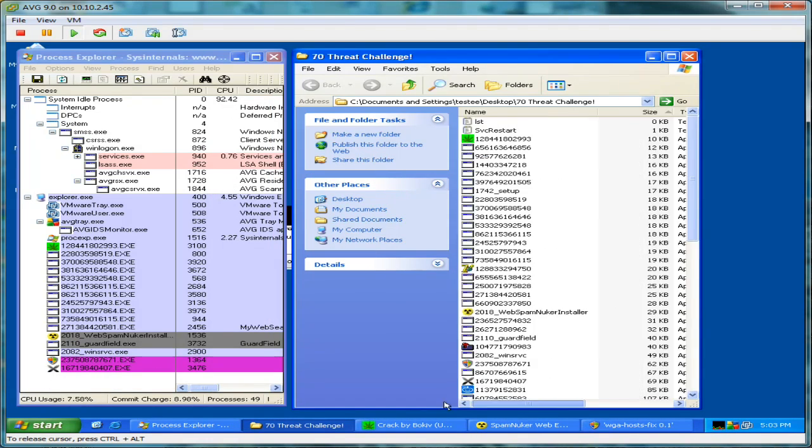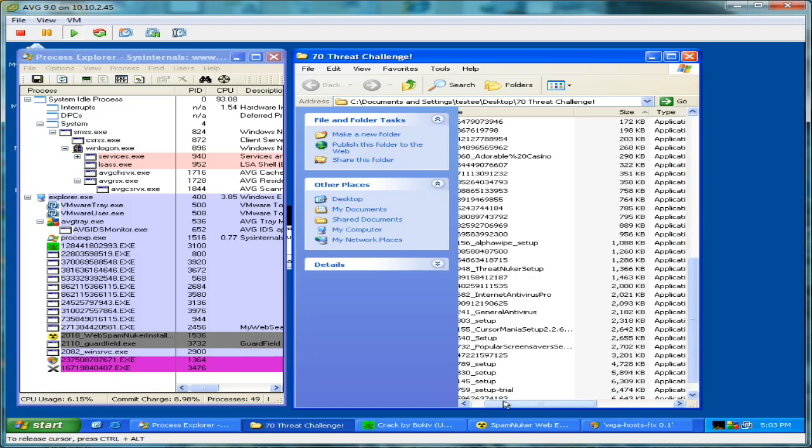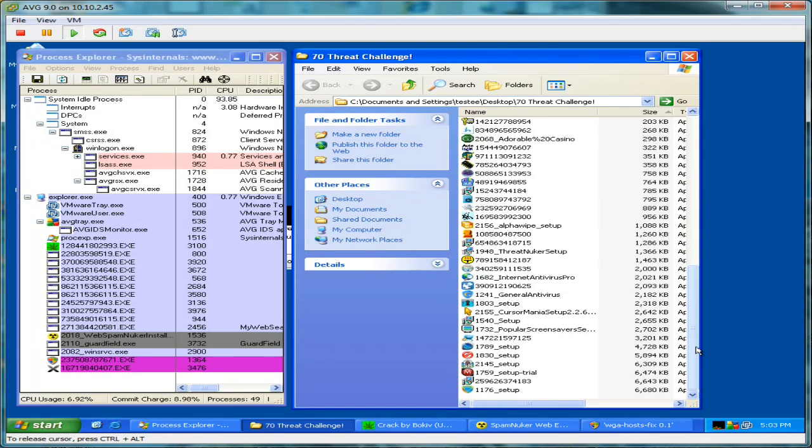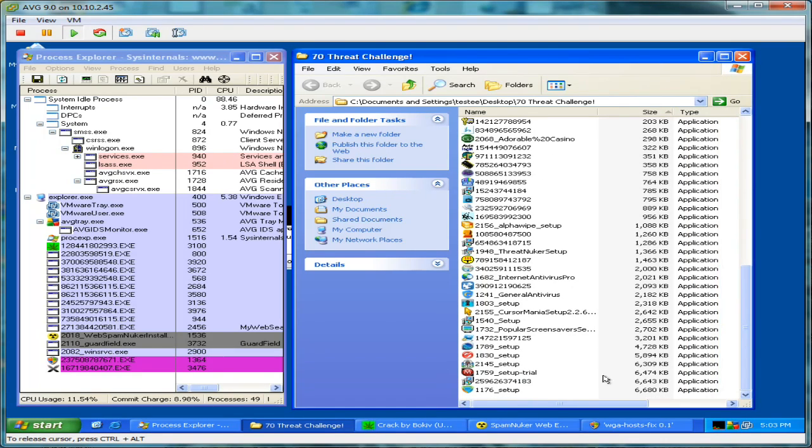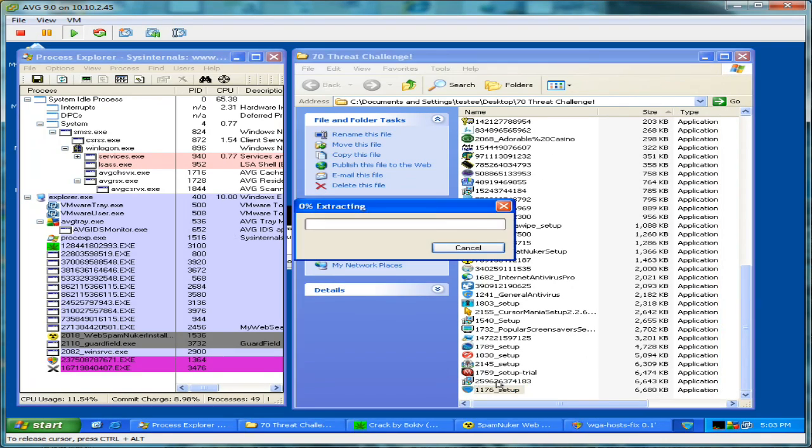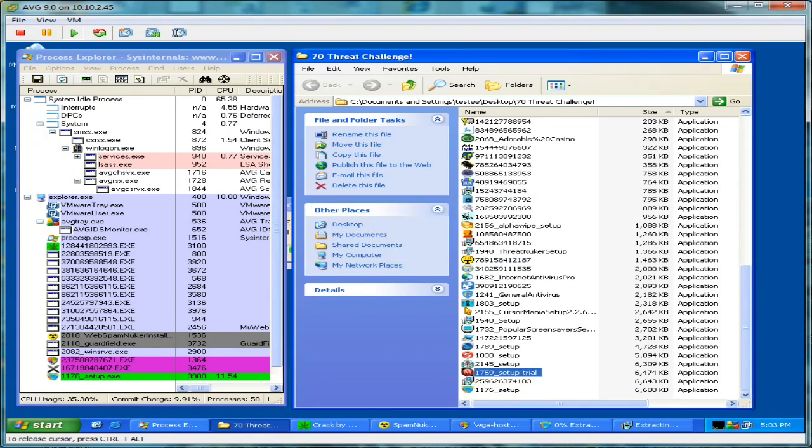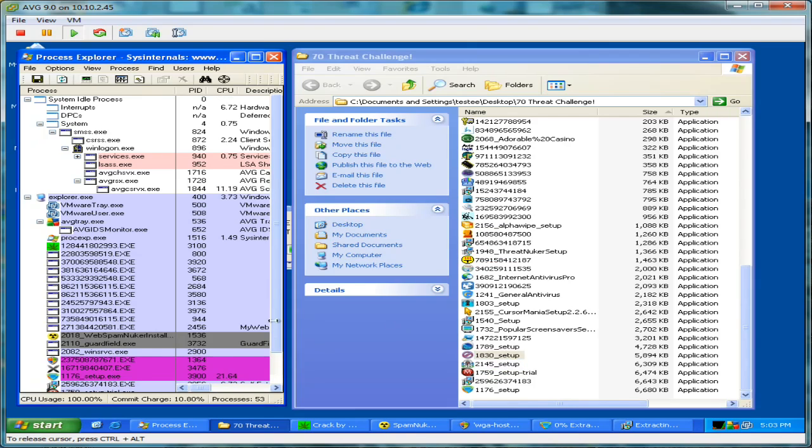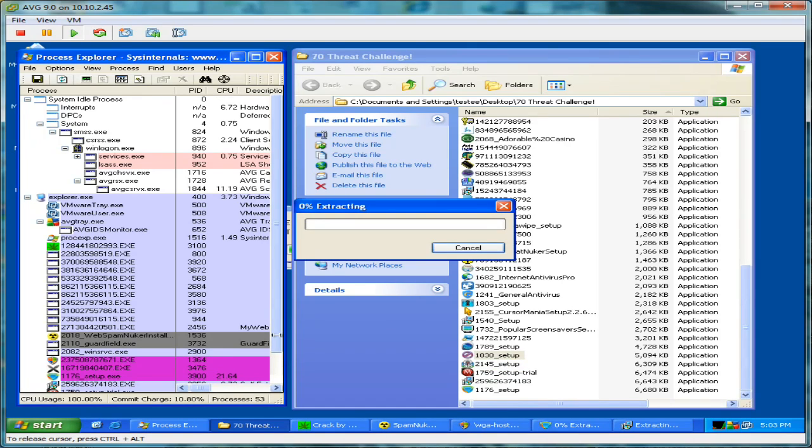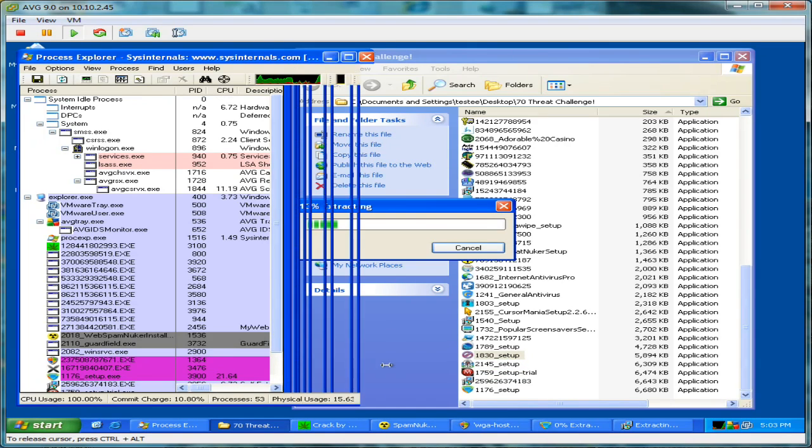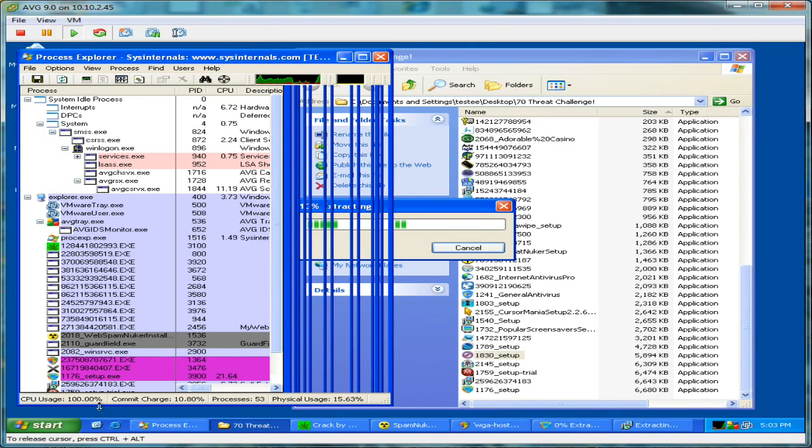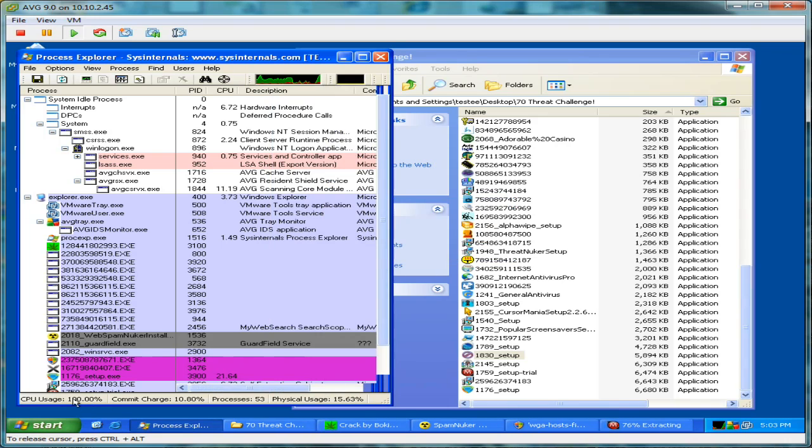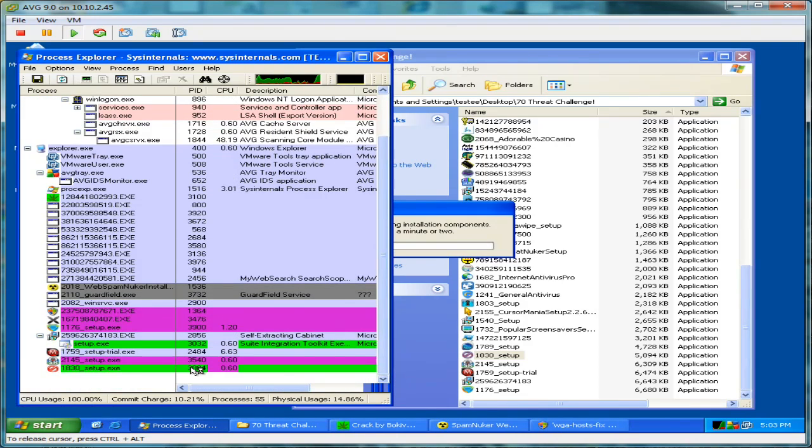Let me start from the bottom here and come up. I'll make this a little wider. You can see there's a good amount of Process Explorer activity and our CPU utilization is just maxed out.